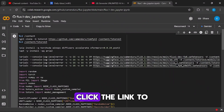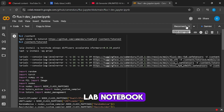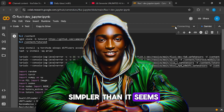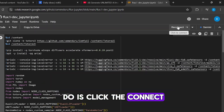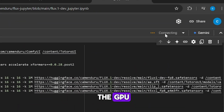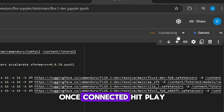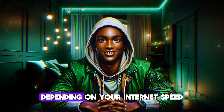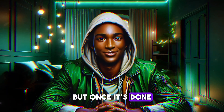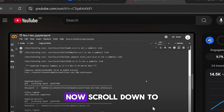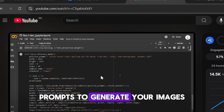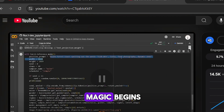Here's how to get started. Click the link to open the Google Colab notebook. At first glance, the interface might look a bit overwhelming, but trust me, it's simpler than it seems. The first thing you'll do is click the connect button to link to the GPU. Once connected, hit play to start running the code. This might take a few moments depending on your internet speed, but once it's done, you'll see a green checkmark. Now scroll down to the section where you can input prompts to generate your images. This is where the magic begins.